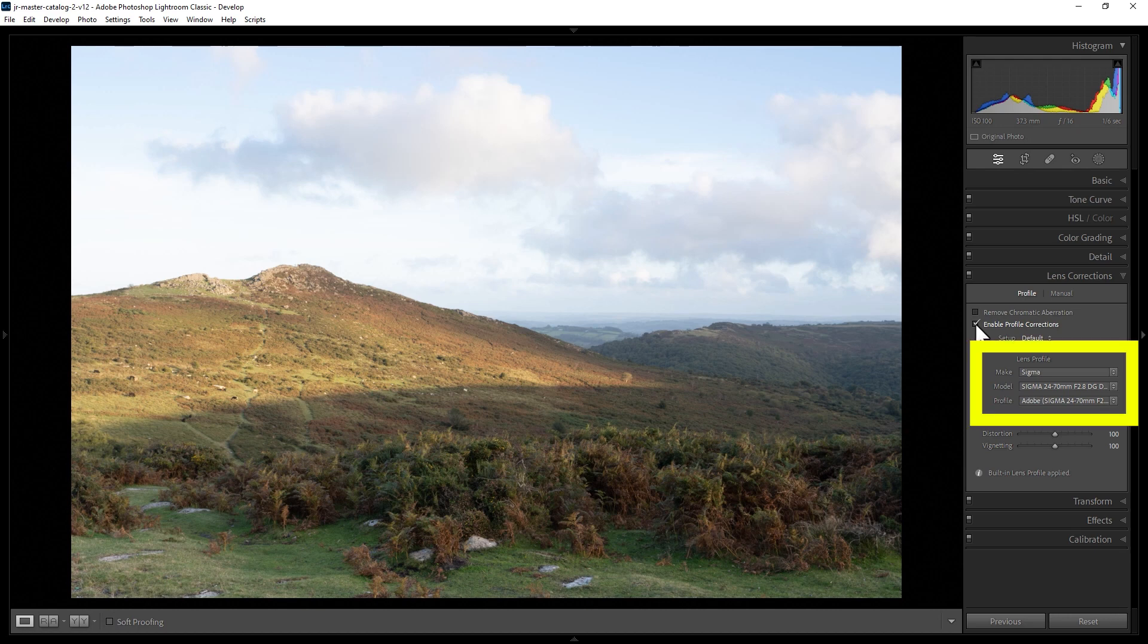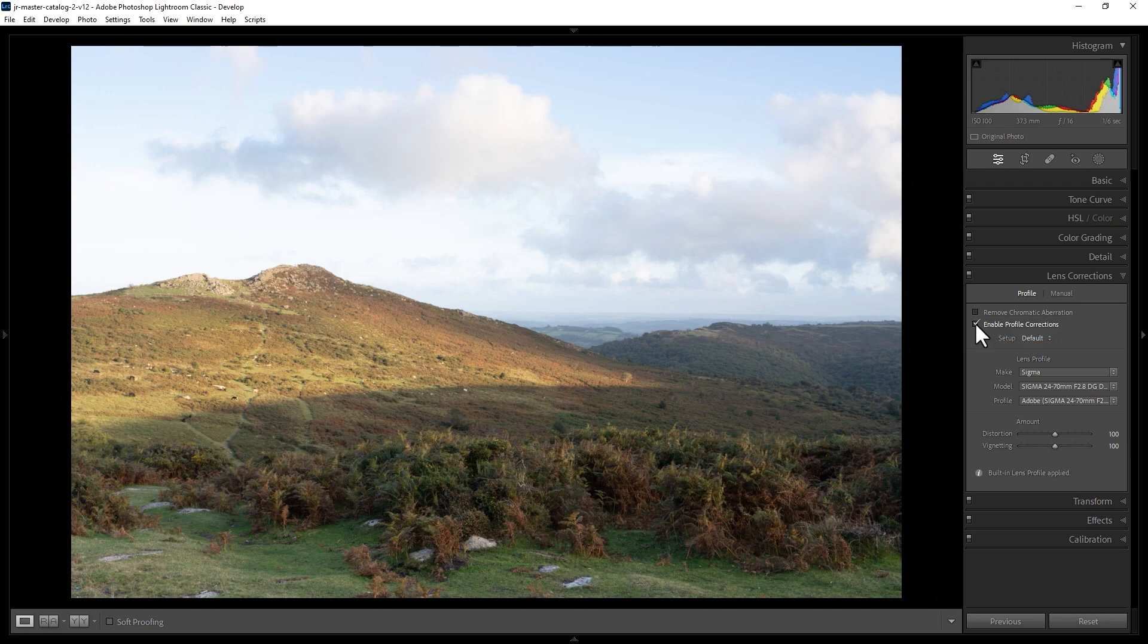Also notice here Lightroom has automatically selected the lens that was used to take this photo because that lens information was embedded within the RAW file.